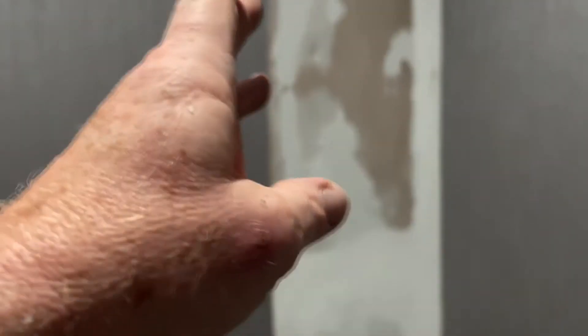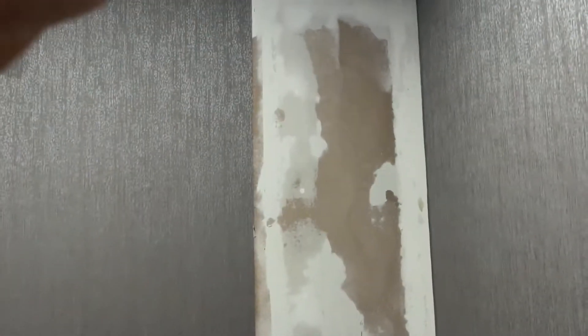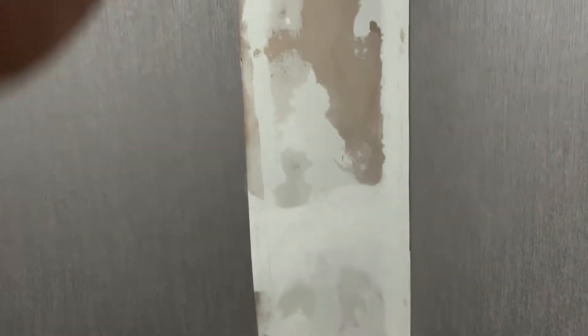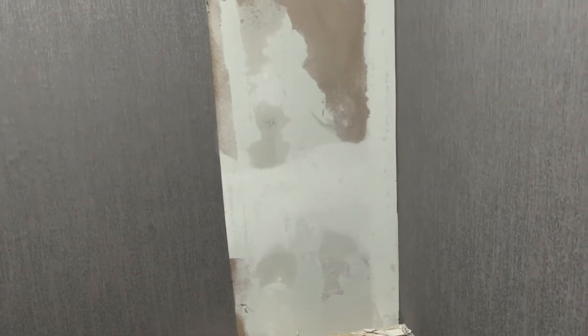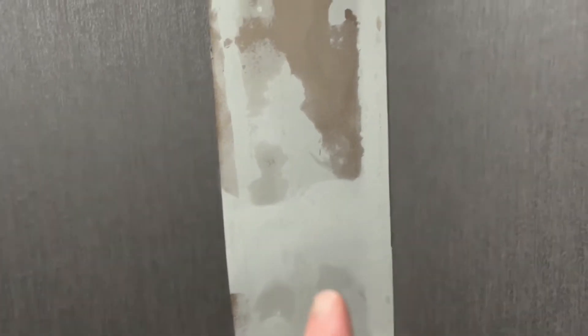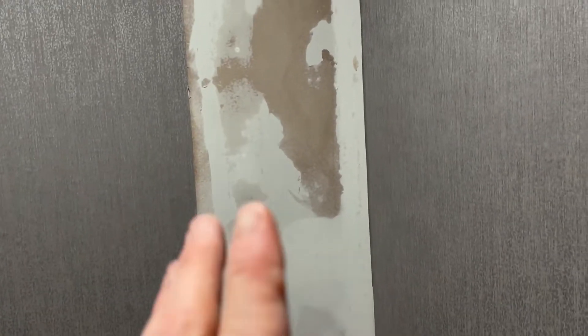So you take down the sheet of wallpaper and you try to make the edge as straight as possible. You can do it with a laser line or you can do it by eye. After you remove it, you might, not always, but you might experience some drywall damage.